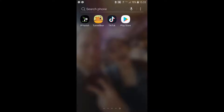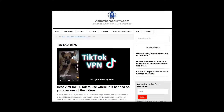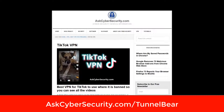TikTok is a mobile app getting banned in a few countries right now — in India, it's not available in China, and the U.S. has an executive order to possibly ban TikTok starting in September. So how can you use a VPN to get around that? I have a post about it on my website, AskCyberSecurity.com. It covers TunnelBear, IPVanish, and NordVPN.